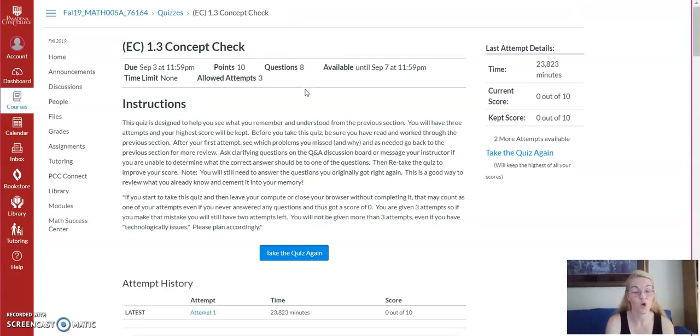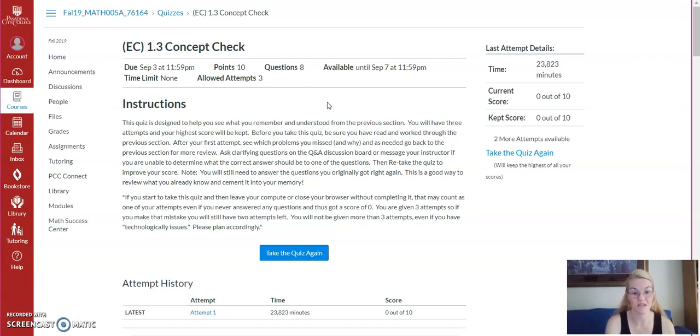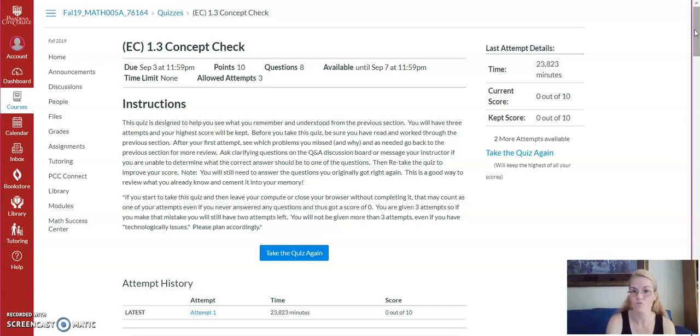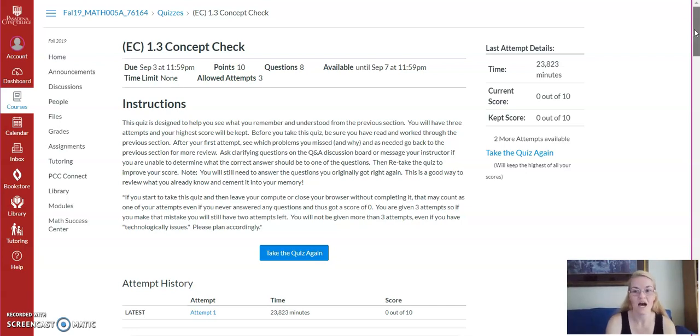Concept check. A quick, just a 1.5 quiz, so to speak. And by 1.5, I mean the intuitive definition of a limit, right-sided limits, left-sided limits.